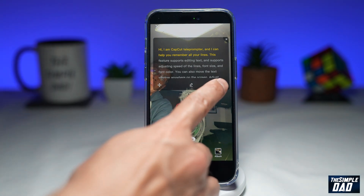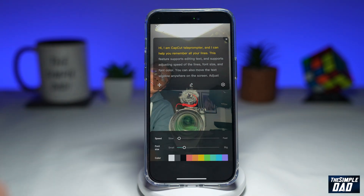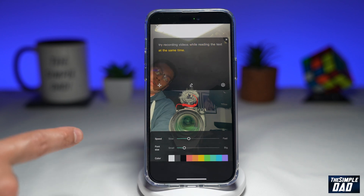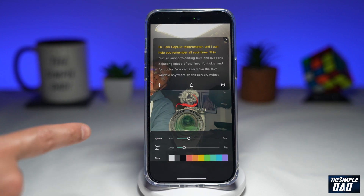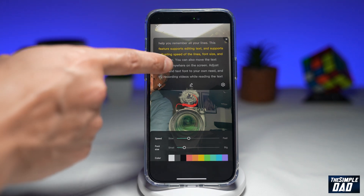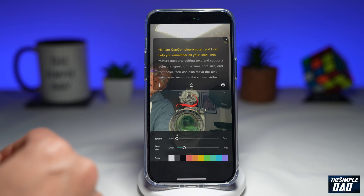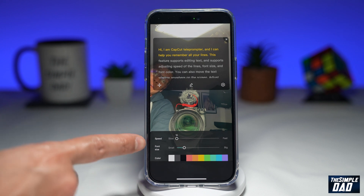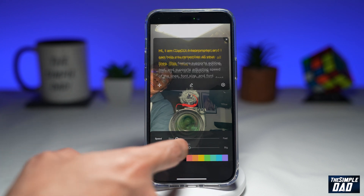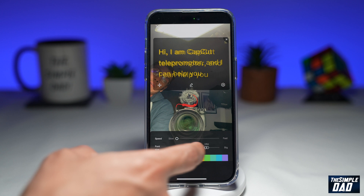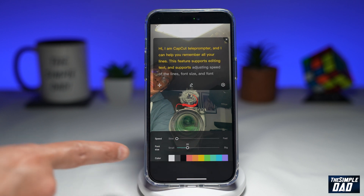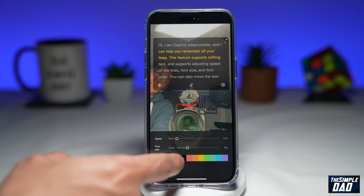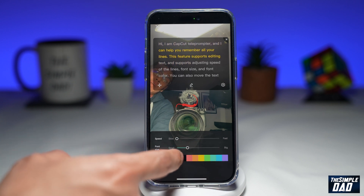Here you can edit the font size and the font color. You will also be able to configure the speed of the scroll, which is scrolling up. Down below, you have your font size. The third option is where you can change the color of your text to help you read better.